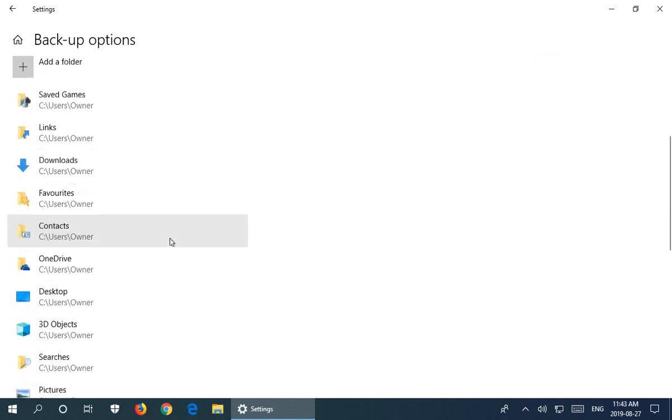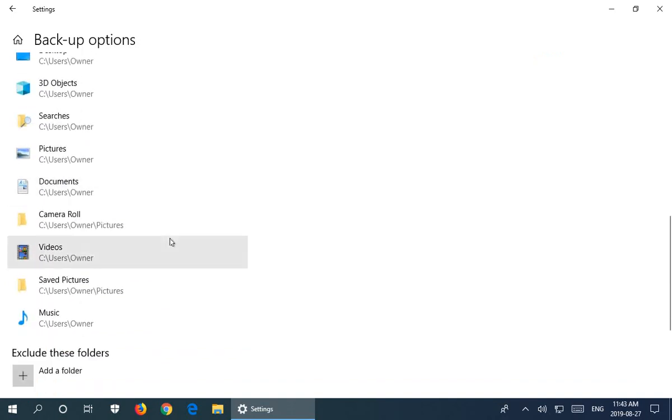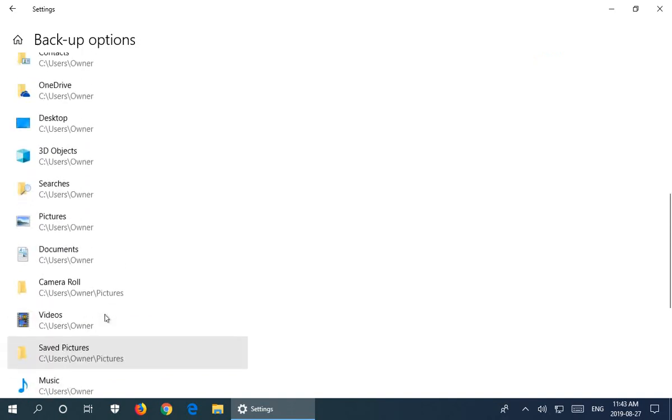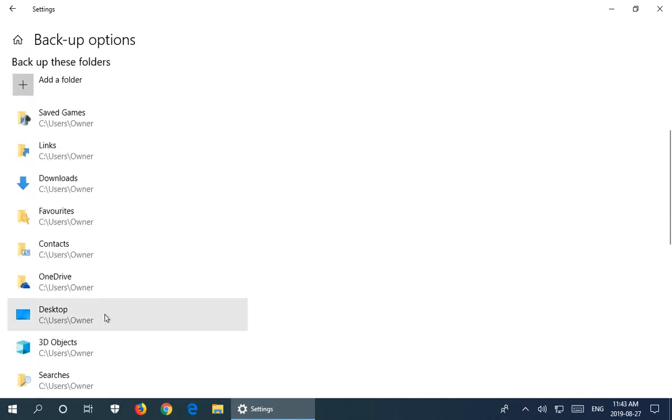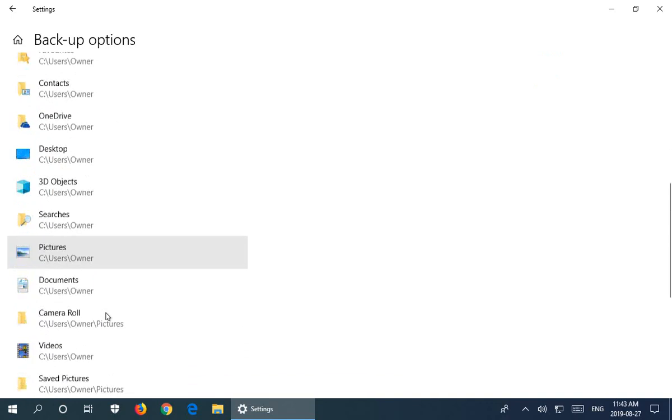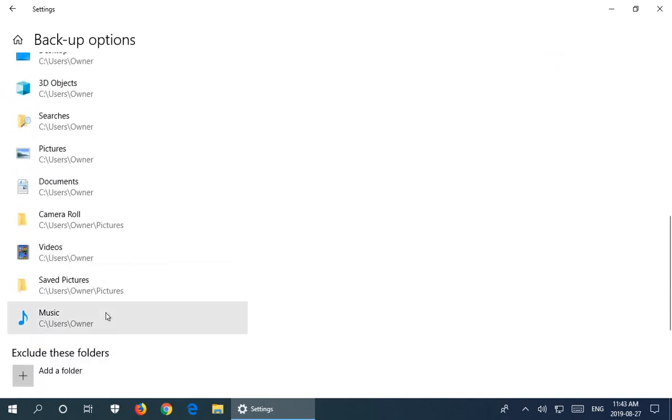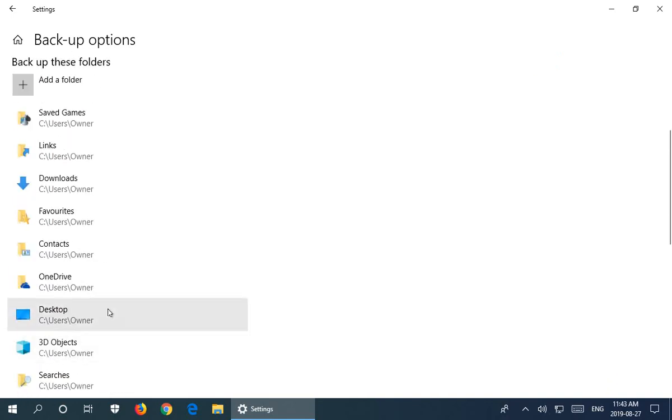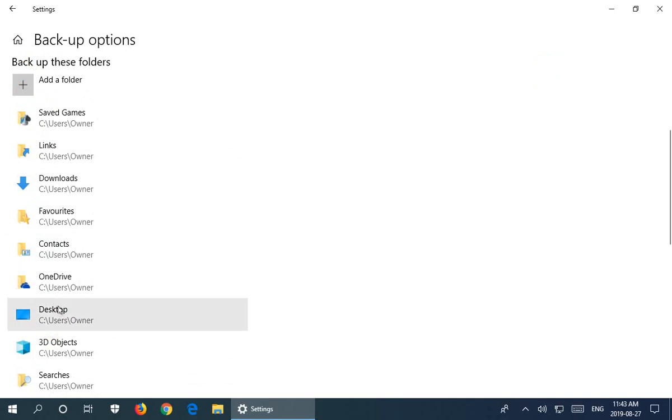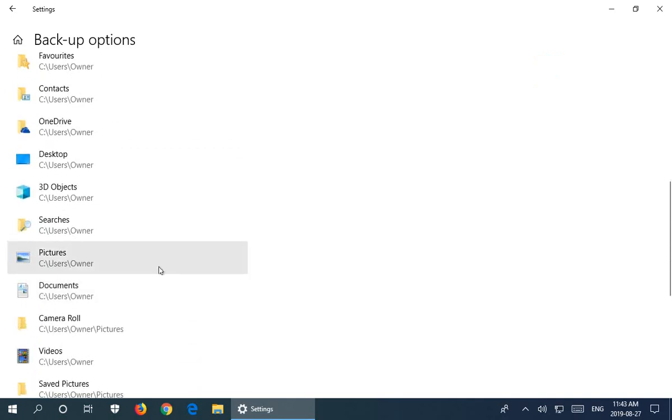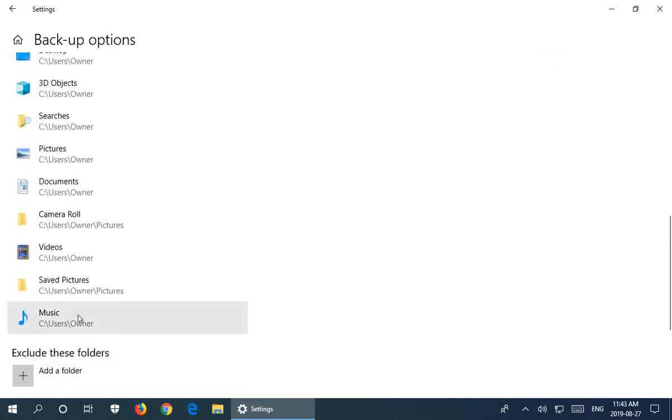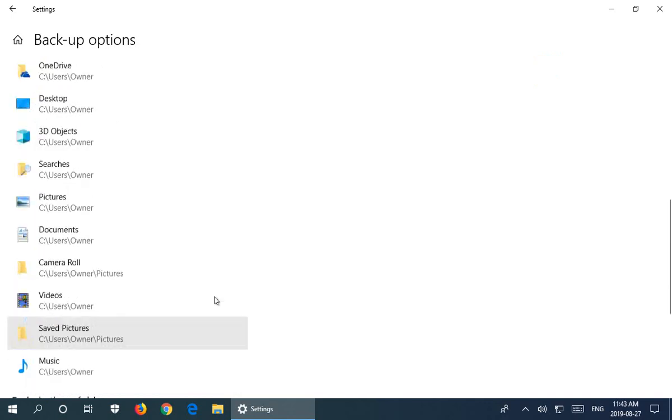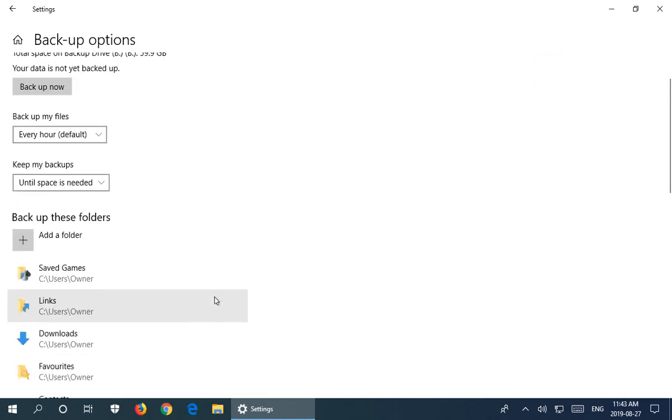Below here are the folders that are being backed up. They include all the usual suspects: Downloads, Desktop, Documents, Videos, Pictures, Music. In most cases for home users, that's going to be more than adequate. Just make sure that when you're saving files, they go to your Pictures or Desktop or one of these folders, which would be the default behavior.